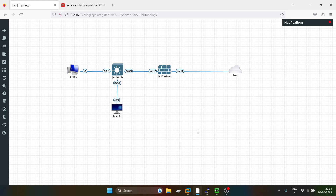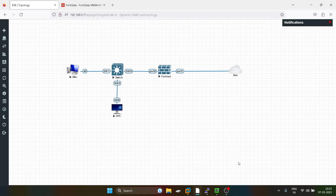That's all about dynamic source overload NAT. You can dynamically map the internal private IP address to the external public IP address range, and exclude the WAN side port IP address from being used as the NAT public IP address. That's all for this video. Hope you guys liked it. Stay tuned for the upcoming videos. Thank you.